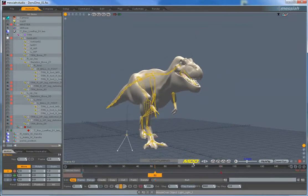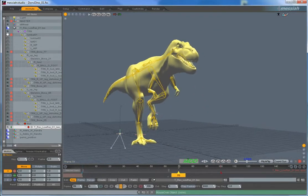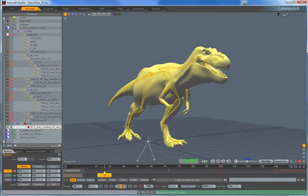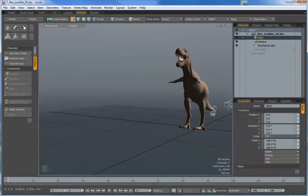I've been a Modo user since version 102, so what makes this exciting to me is how easy it is to use this MDD that we just captured in Modo. Let's jump over there right now.